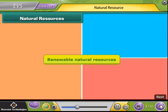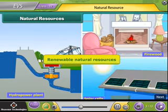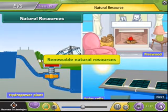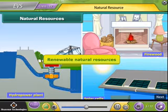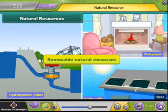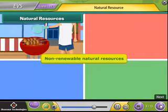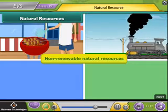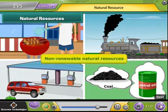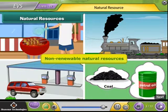Renewable natural resources are those resources that are not exhausted by human use. For example, sunlight, water, and trees are renewable natural resources. On the other hand, coal and petroleum are non-renewable natural resources.